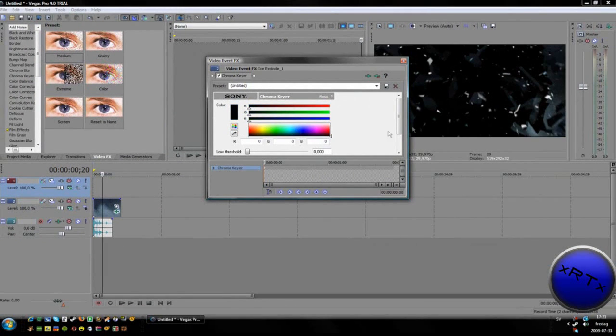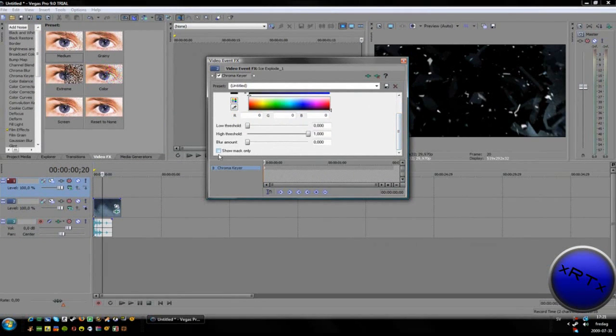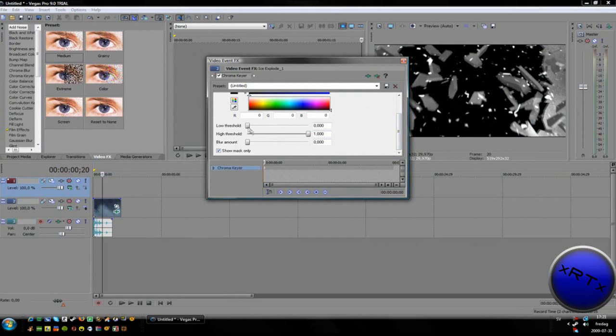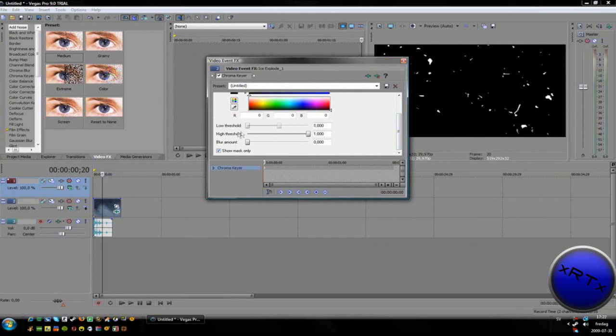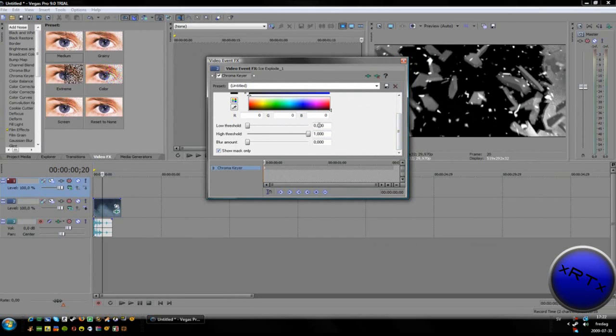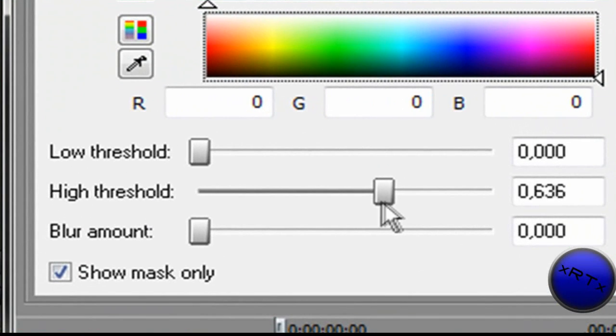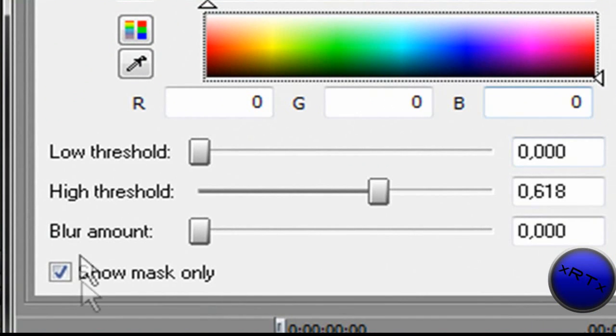Now I'm selecting black. Then I'm going to take Show Mask Only. This is going to work like zero and make something like this.